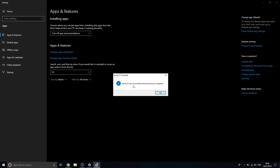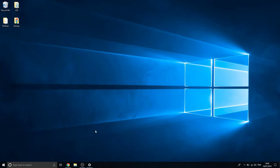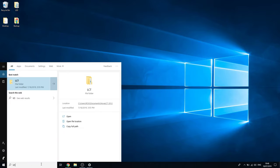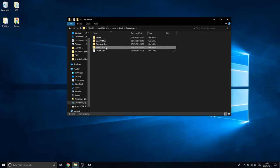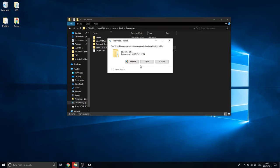It'll run for a short bit and then confirm that LCT has been successfully removed. The icon that was on my desktop is now gone. If you search LCT, there's also a folder the software automatically creates in your Documents — you can go and delete that as well.